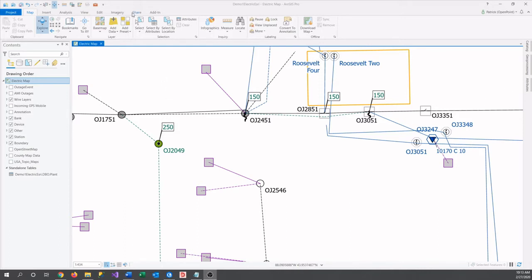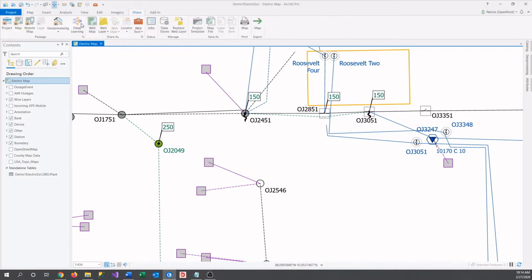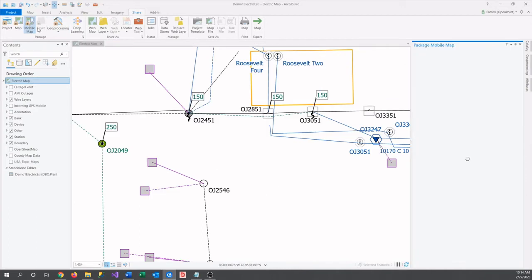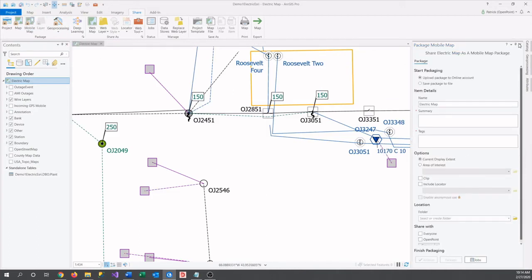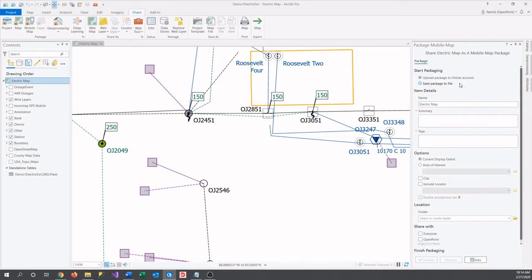To start, navigate over to the share tab and find the mobile map button that should open up this new pane on the right. First, you'll need to decide whether you'd like to upload the package to your online account or save it to your computer as a file. Both have their strengths and weaknesses, but we are focusing on uploading today.